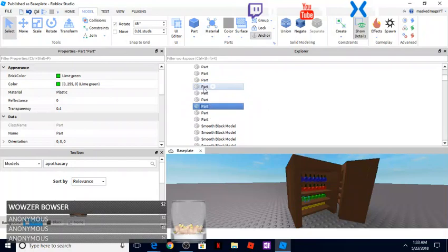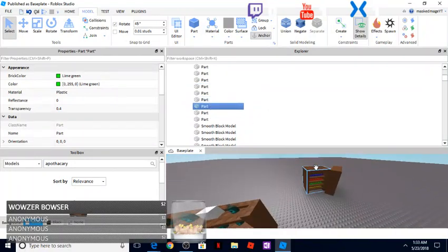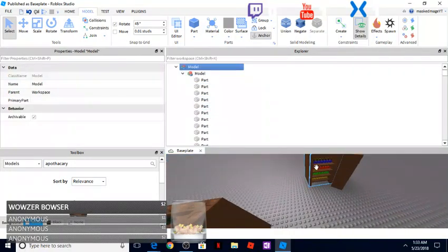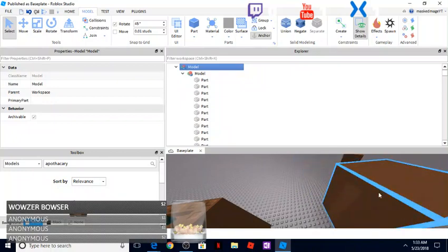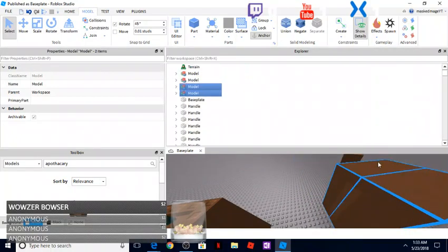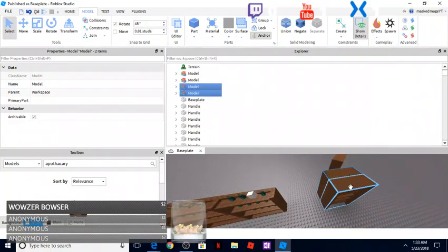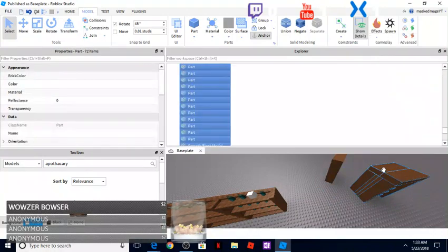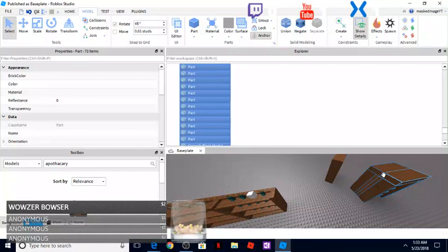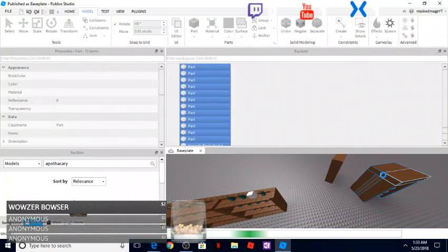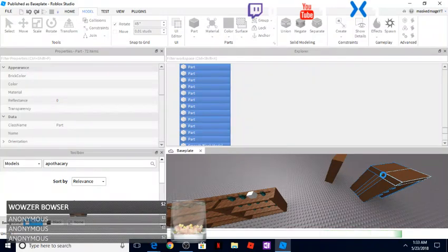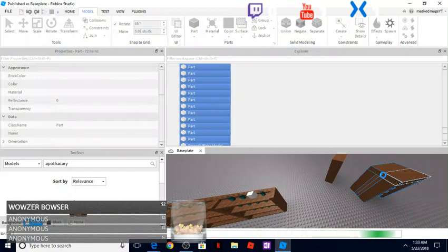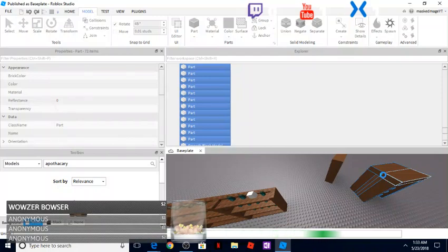So like this one here, we'll go here into model. Oh, this one is, I could actually union this. So let's go ahead and ungroup, ungroup, ungroup, ungroup. And let's see if it lets me union it. Sometimes it'll say like that something about a triangle and it won't let you. This one might be the case because it doesn't usually take this long.